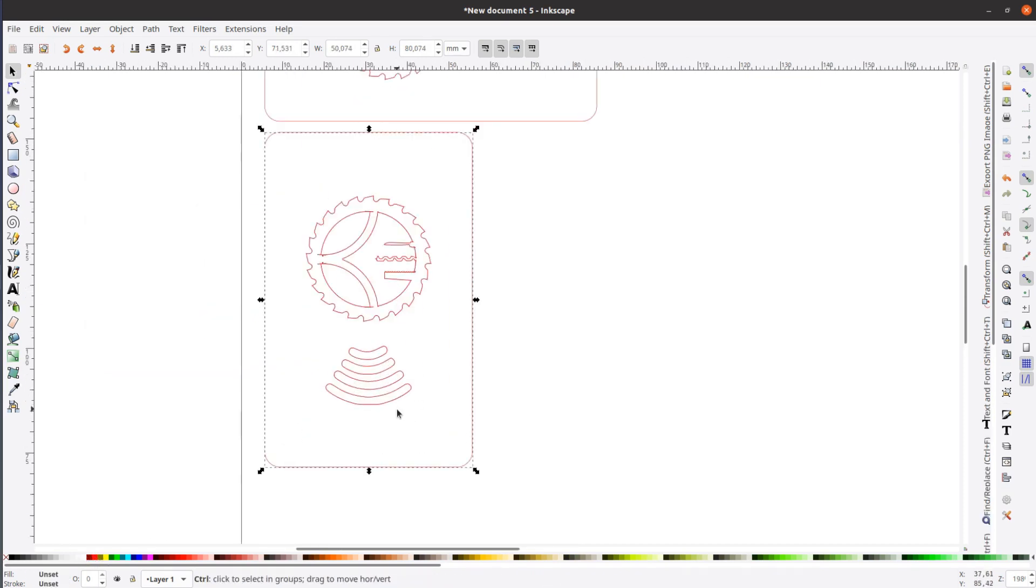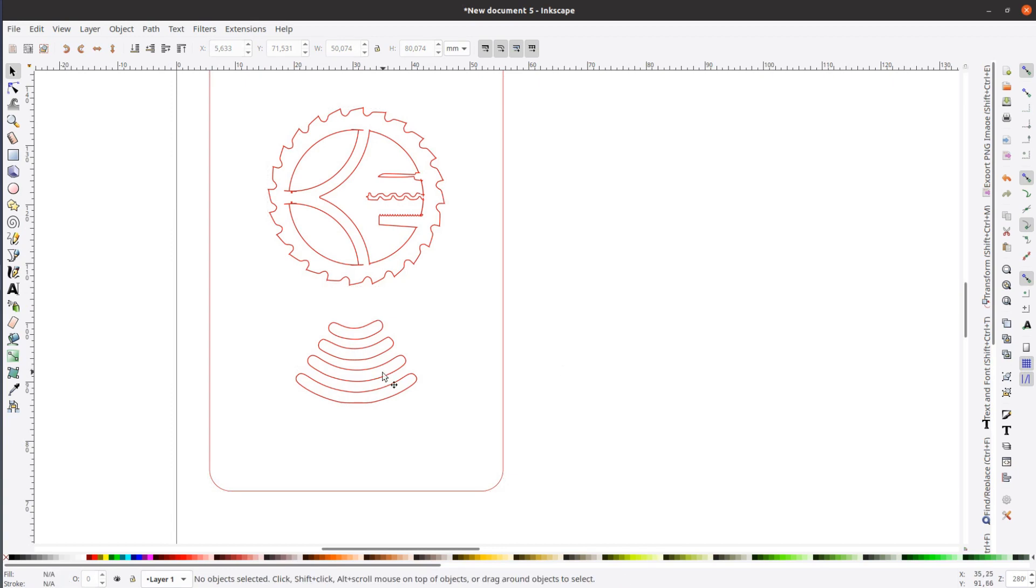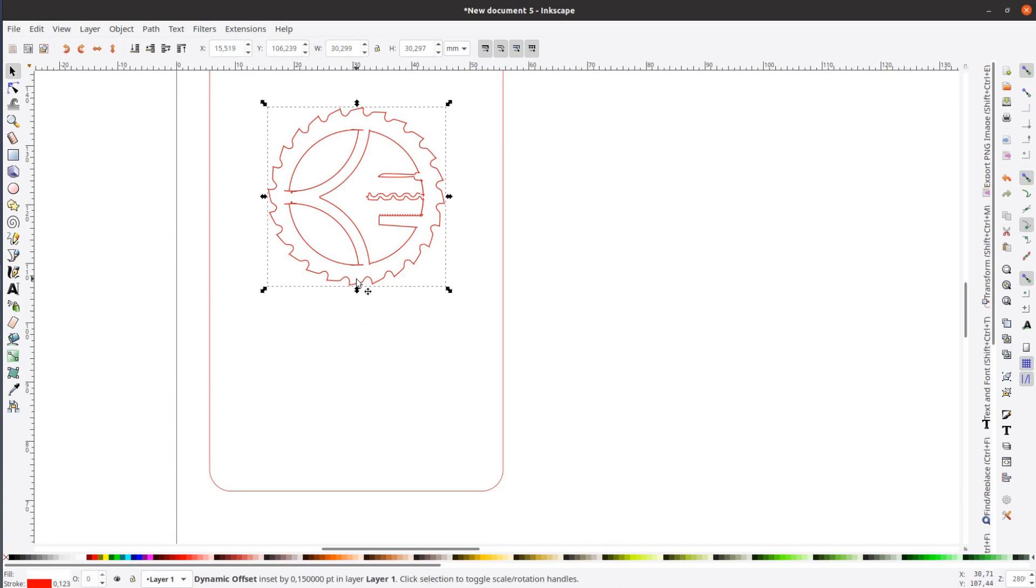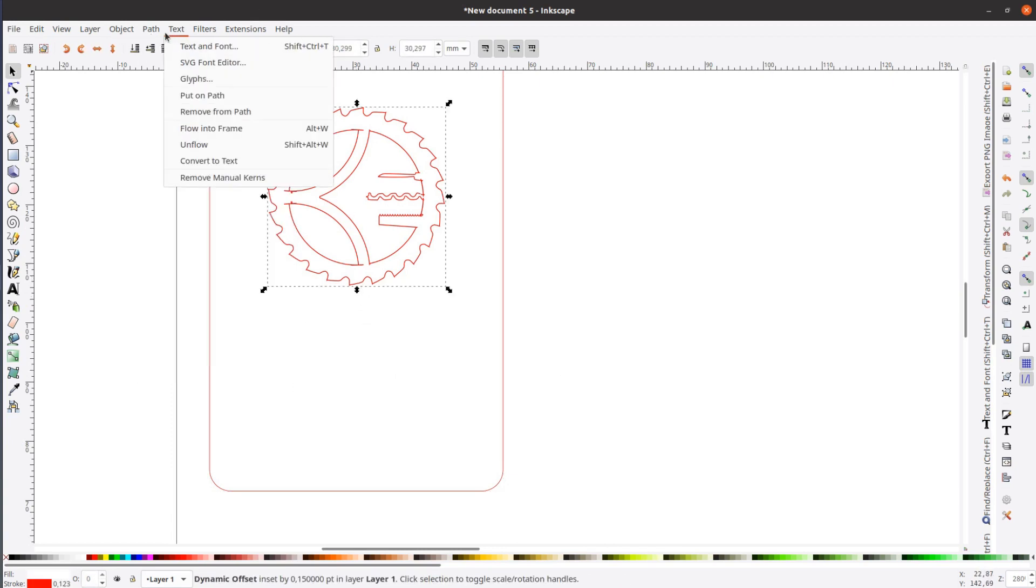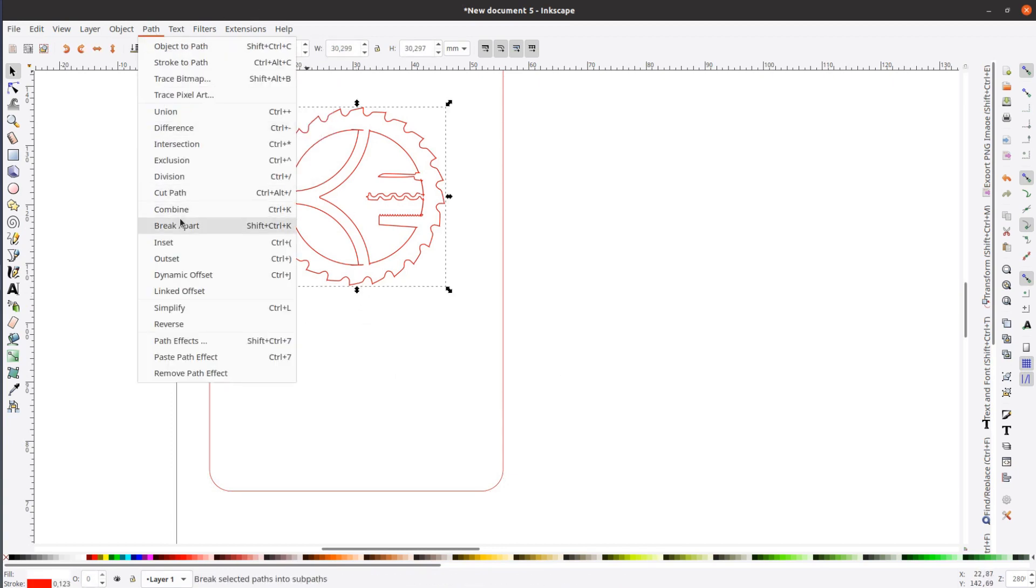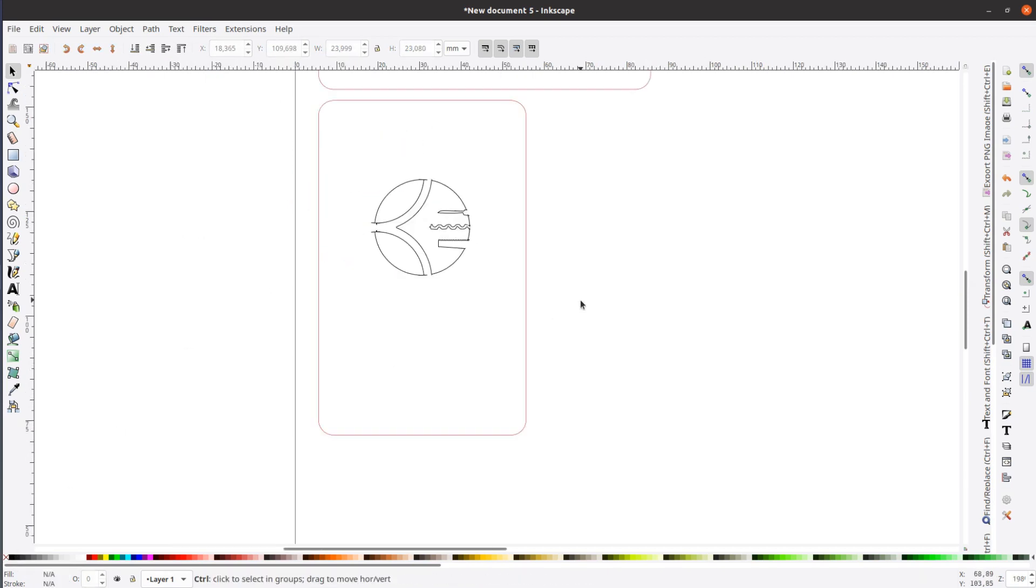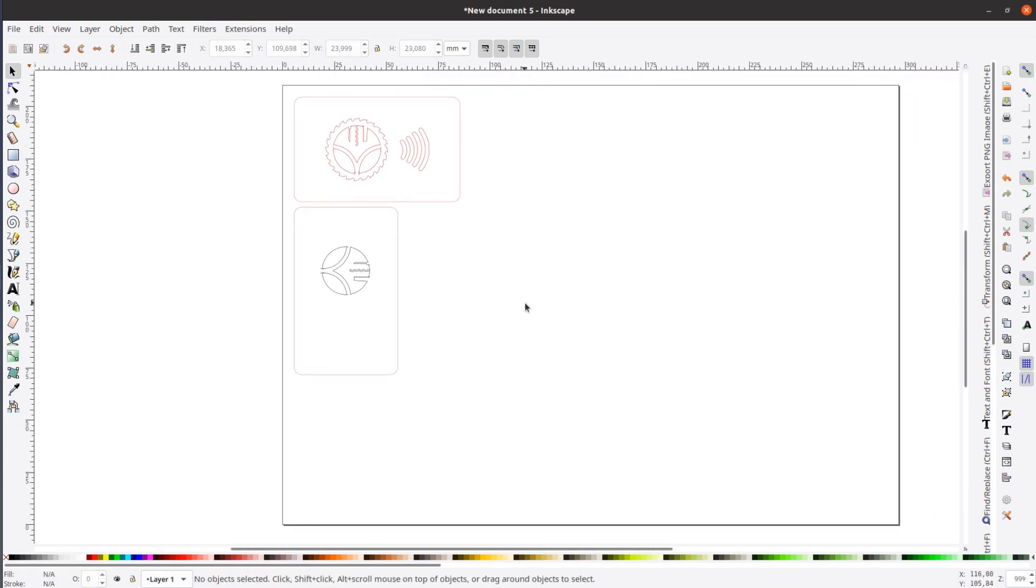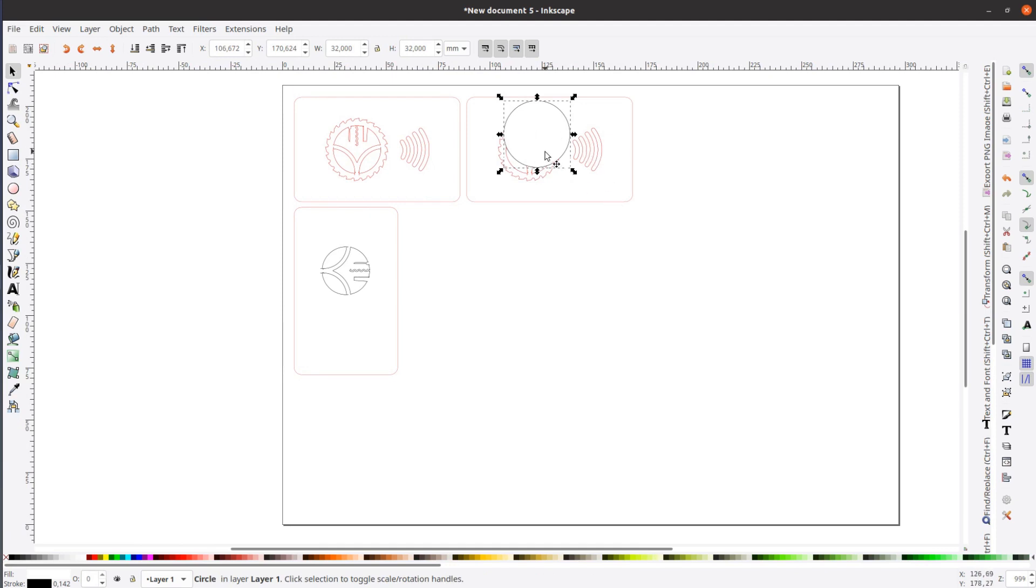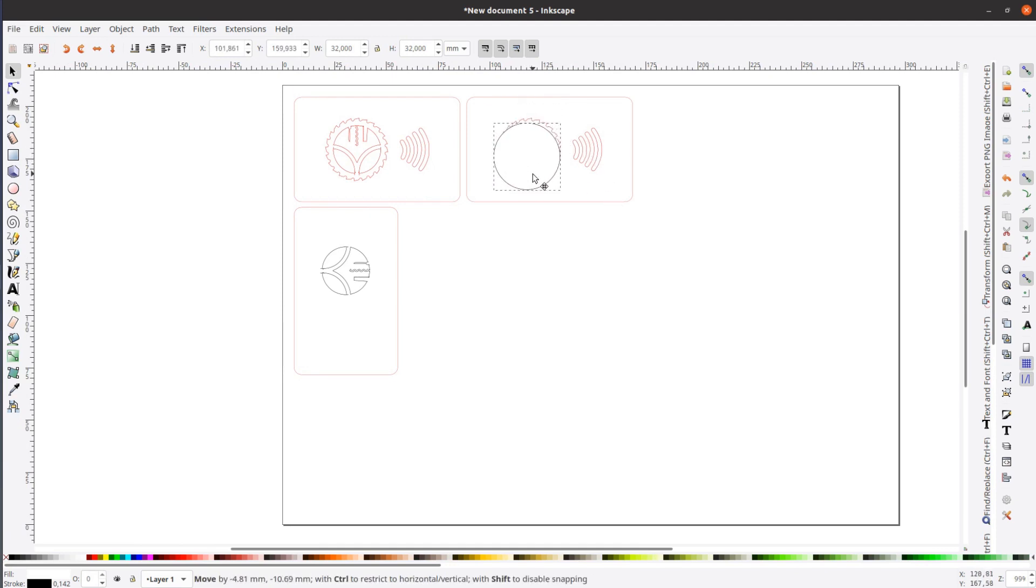After cutting the logo on the laser cutter, it will contain some loose parts in the middle. In order to align these properly, I will engrave a thin outline into the second layer. One of the layers contains a cutout for the NFC chip.